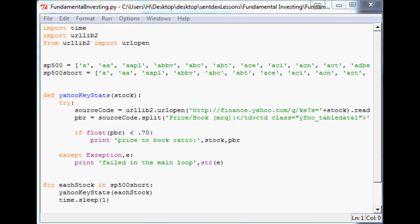With value investing we're looking at right now and we're looking for companies that are currently below what we would consider fair value. We're going to be requiring PEG to be less than one. A good example of this explanation is Peter Lynch in his One Up on Wall Street book. He's the one that said the PE ratio of a company that's fairly priced is going to equal its growth rate.